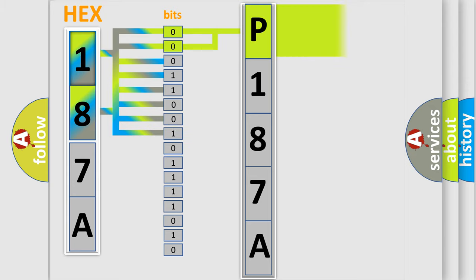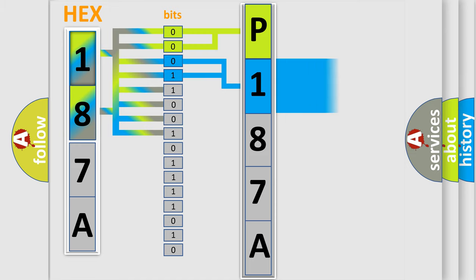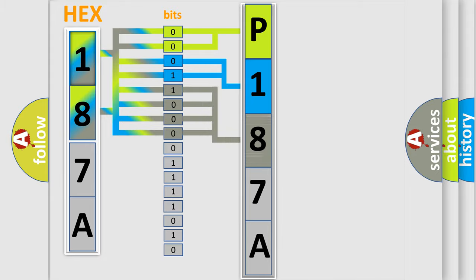By combining the first two bits, the basic character of the error code is expressed. The next two bits determine the second character. The last four bits of the first byte define the third character of the code.